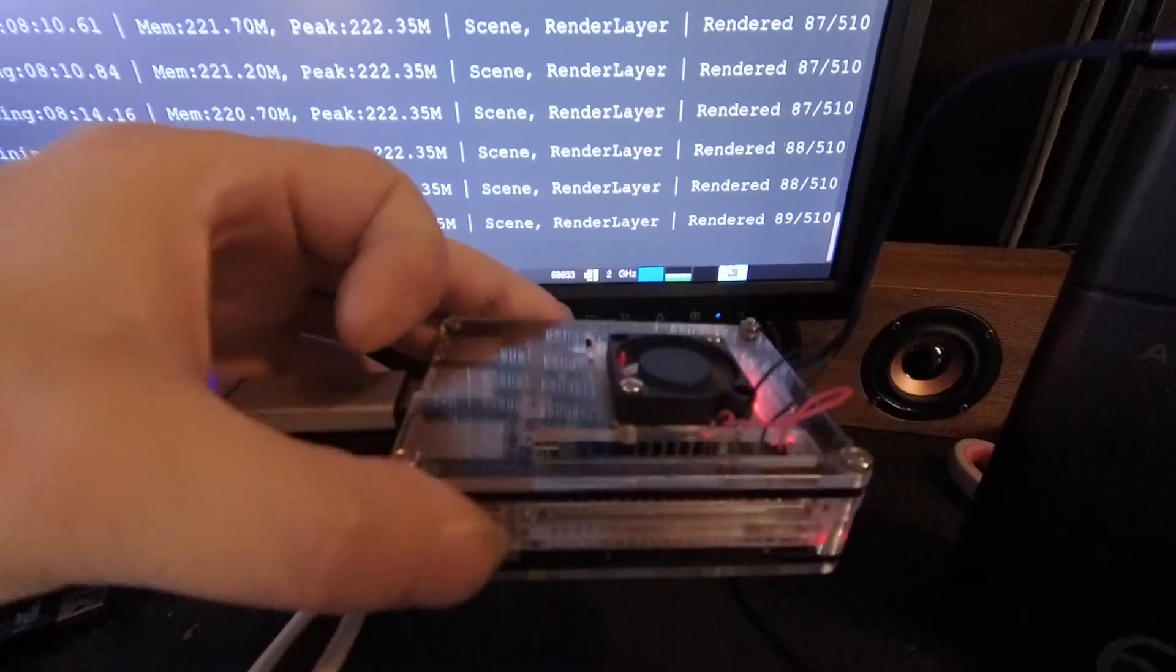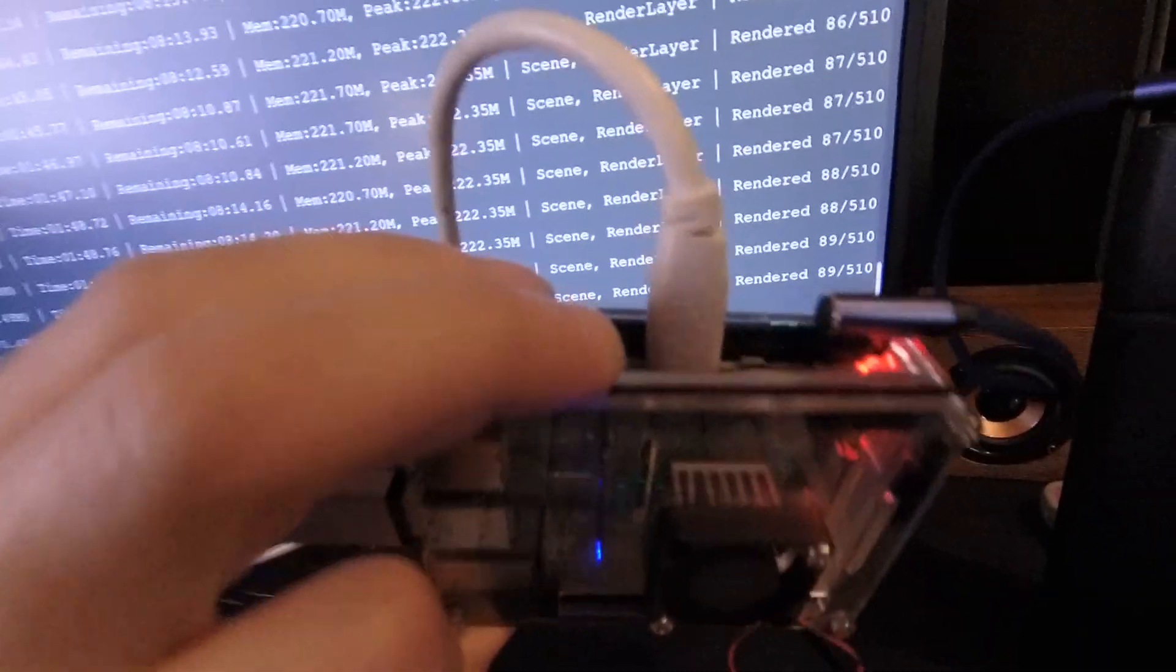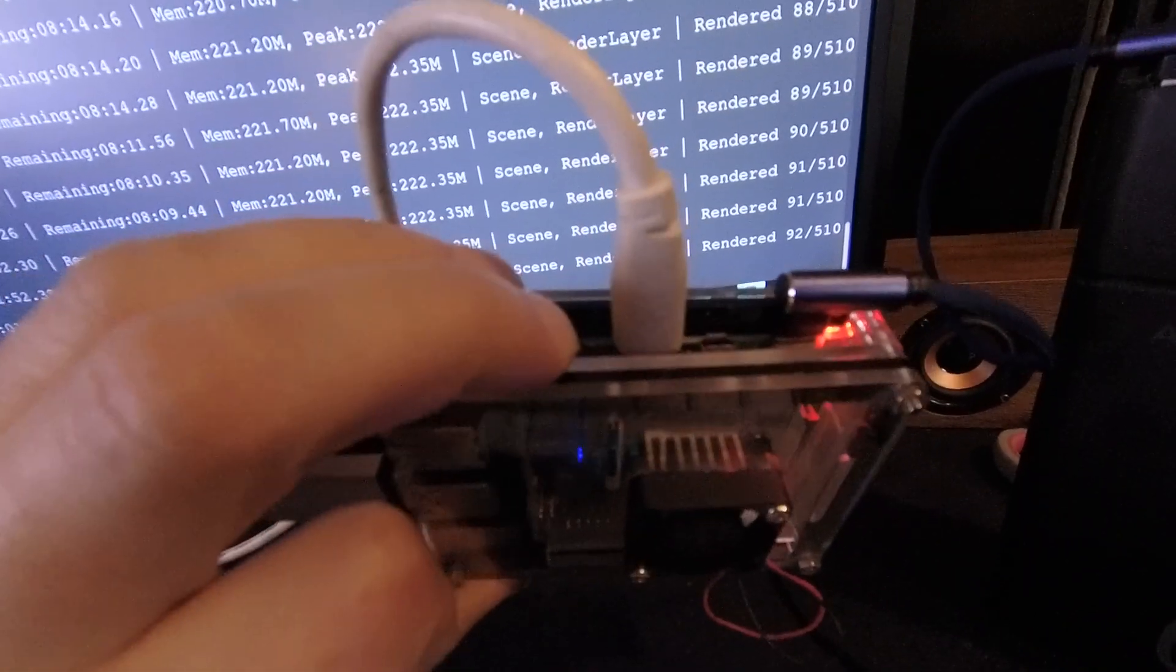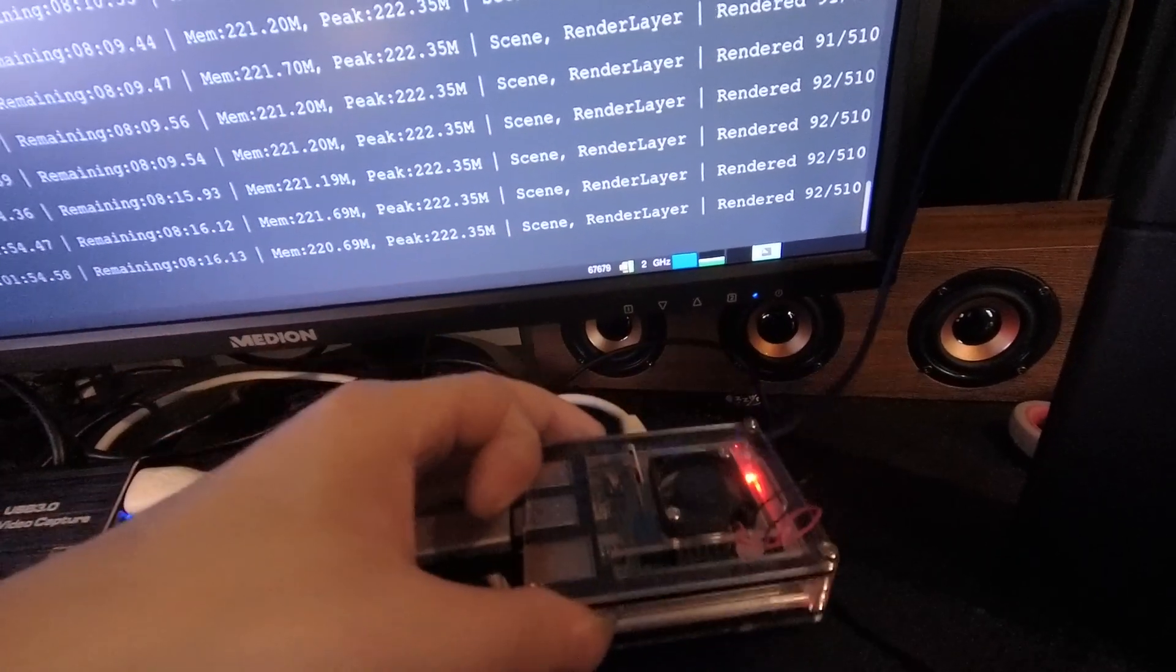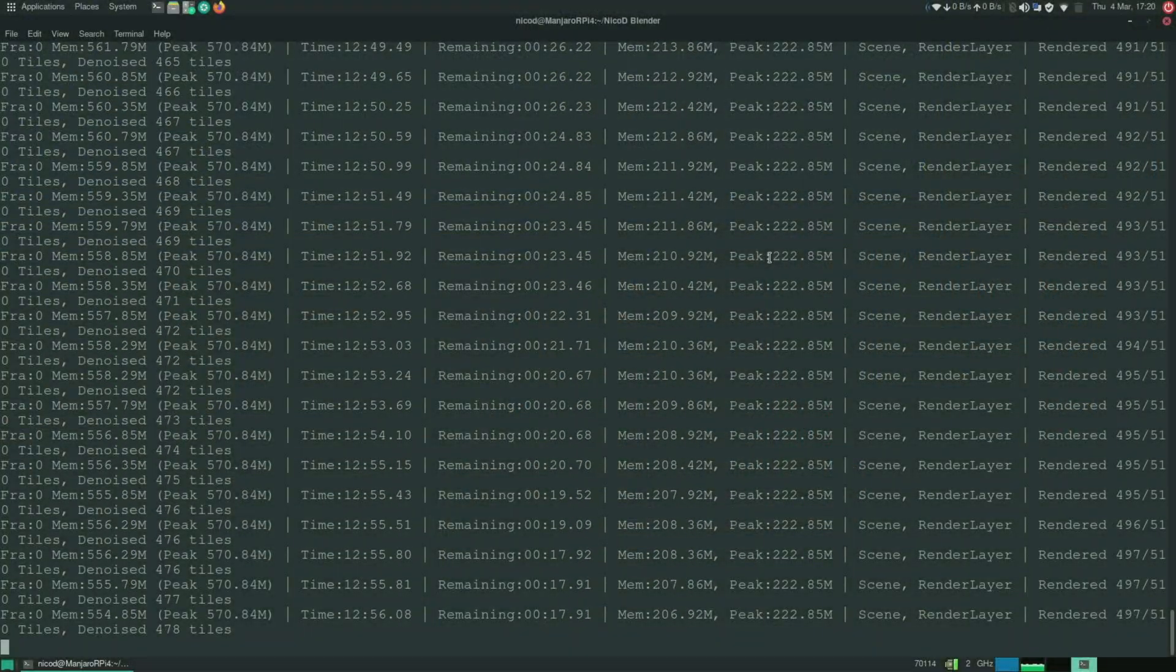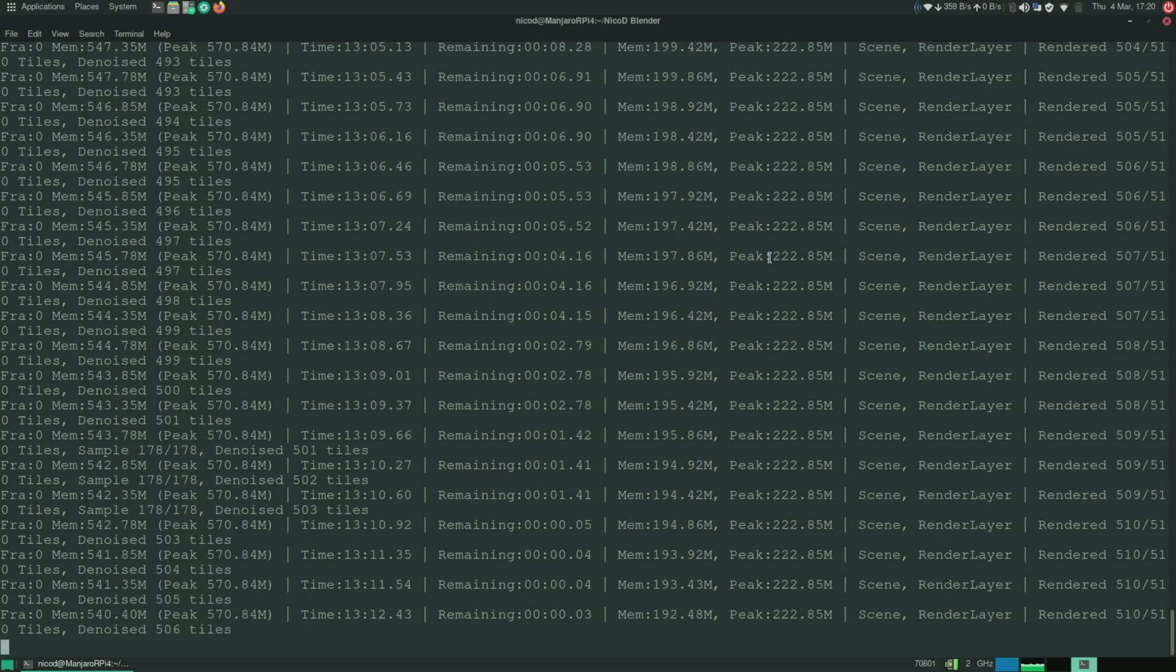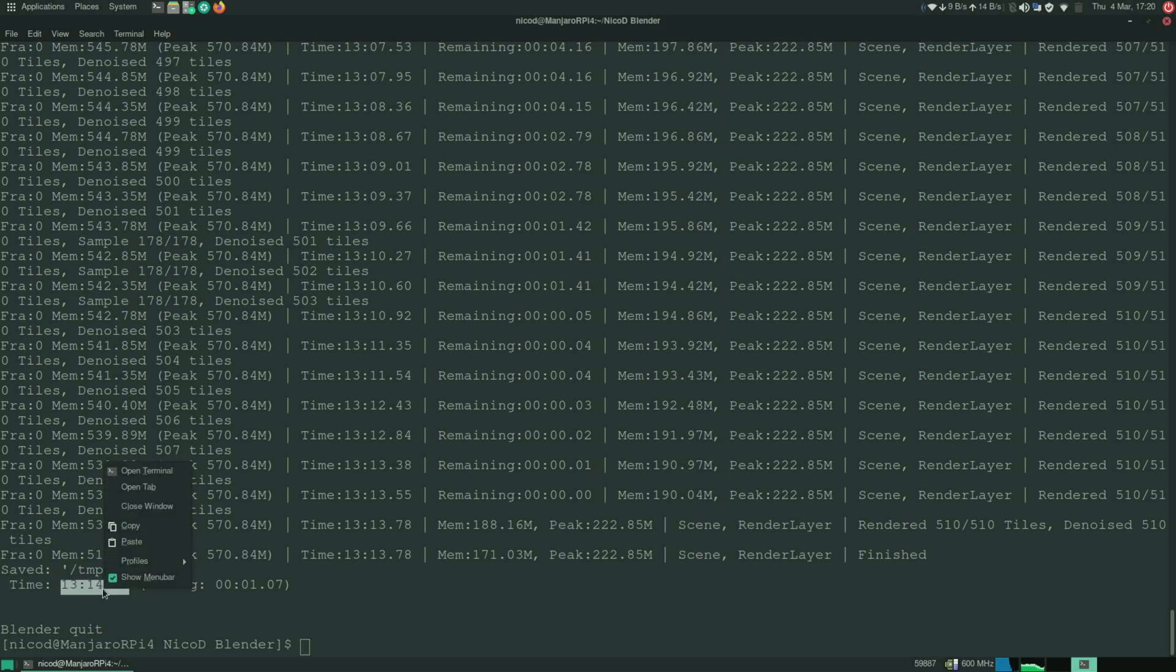Here you can see the heatsink that I'm using. And the fan. So it is quite a big heatsink for the Raspberry Pi. And it is sufficient. So the maximum temperature is about 75 degrees at 2 gigahertz. But I'm not sure if the Raspberry Pi throttles or not. Because the Raspberry Pi doesn't show that.